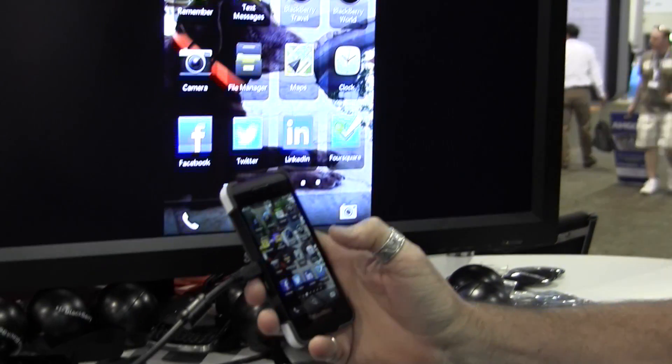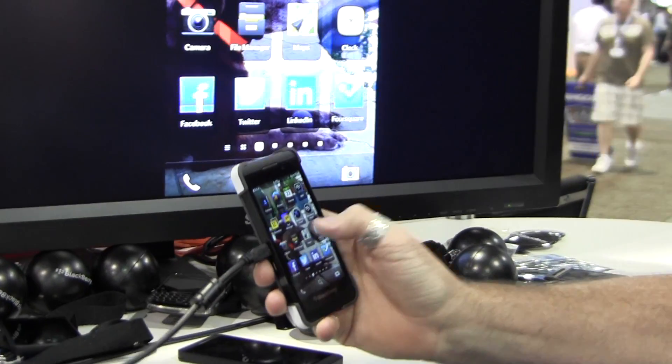Hi, my name is Larry McDonough and I'm with BlackBerry, Principal Evangelist with BlackBerry. What we're showing here today on the floor is BlackBerry 10. What I have in my hand is our new Z10 BlackBerry device.